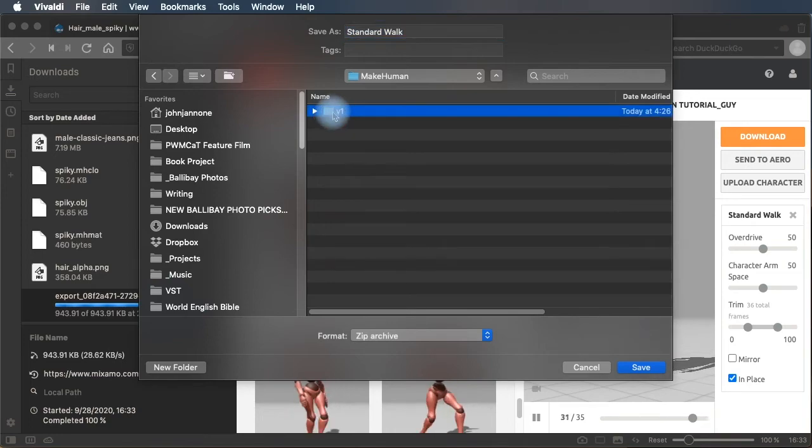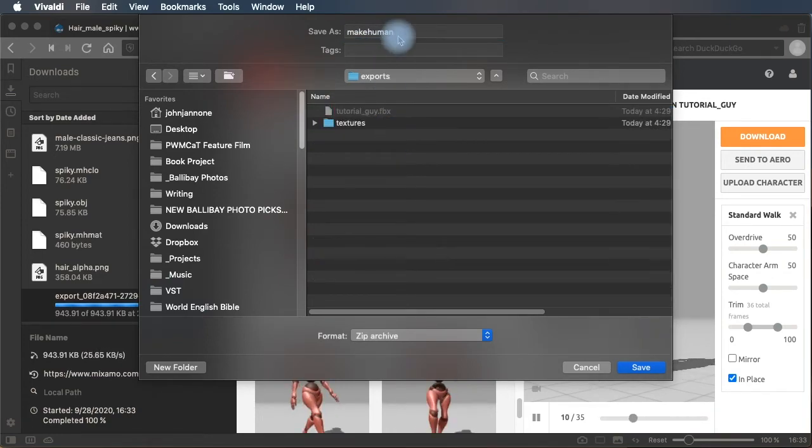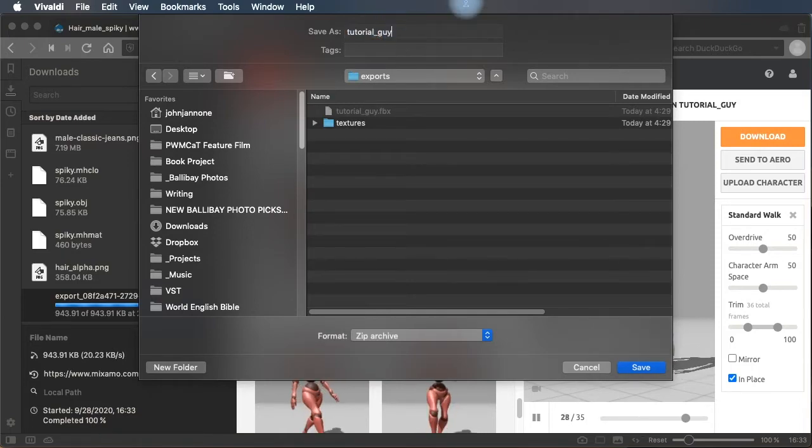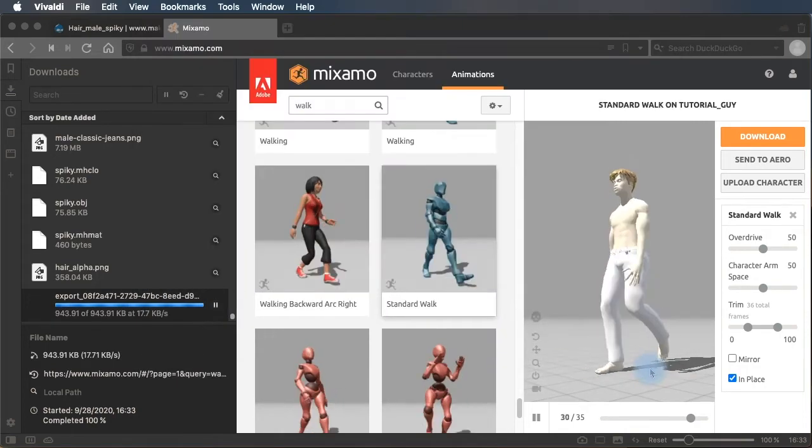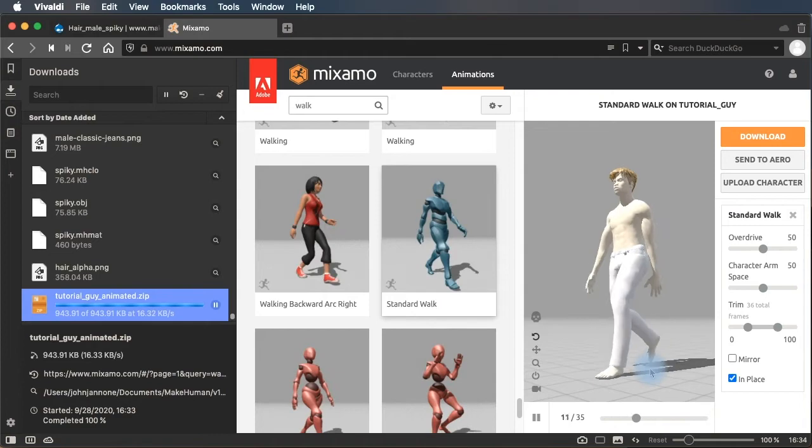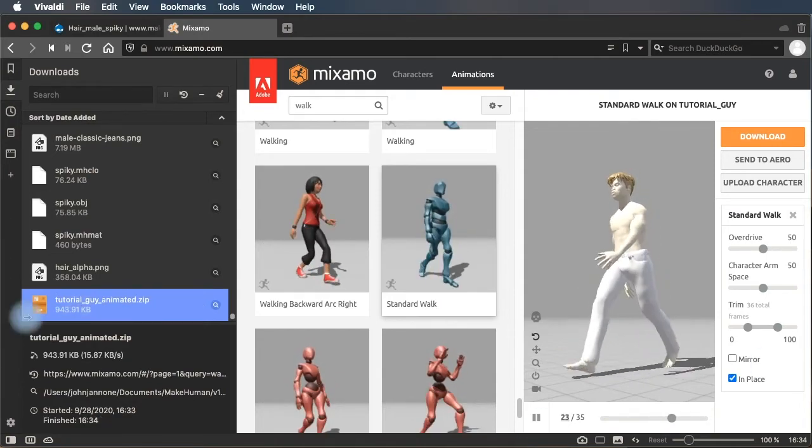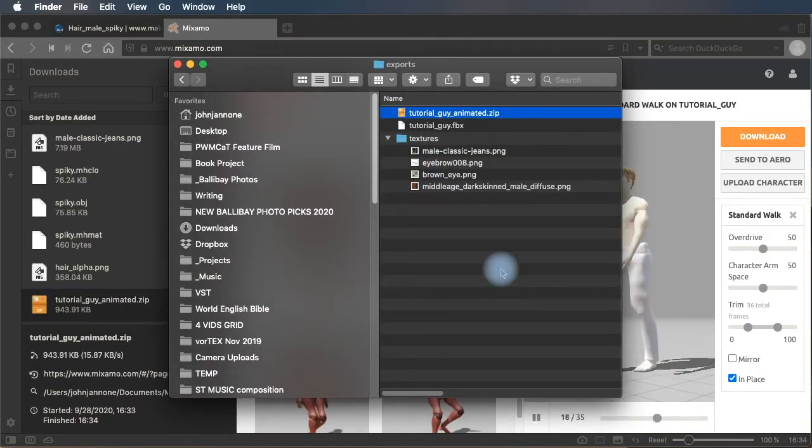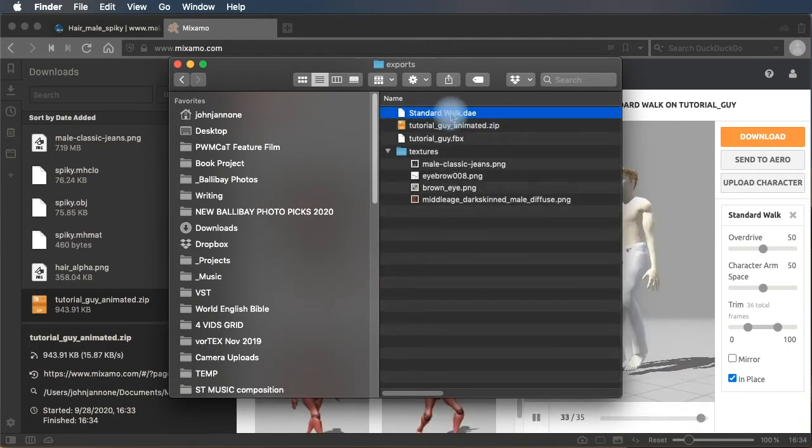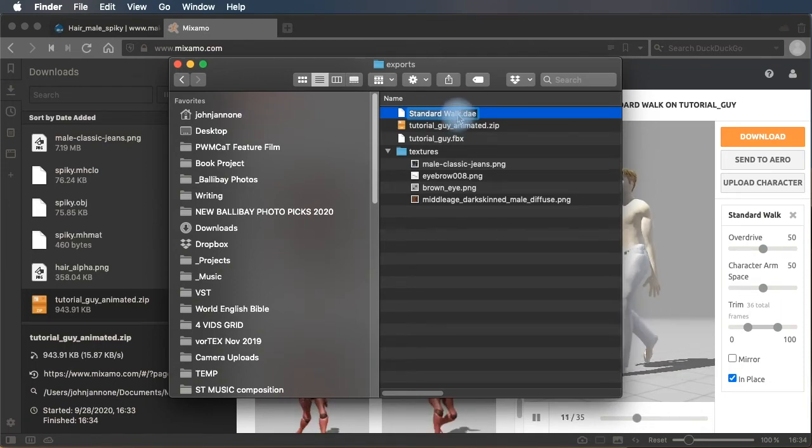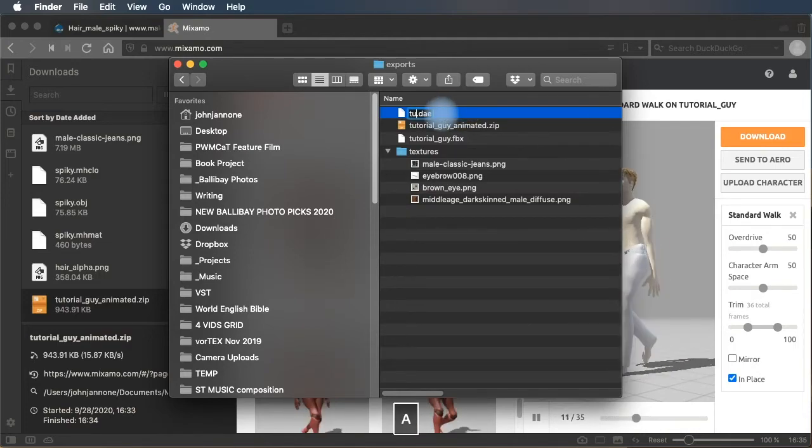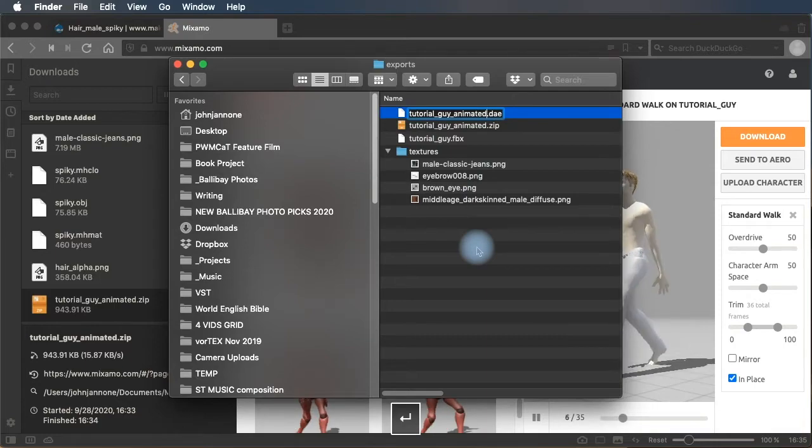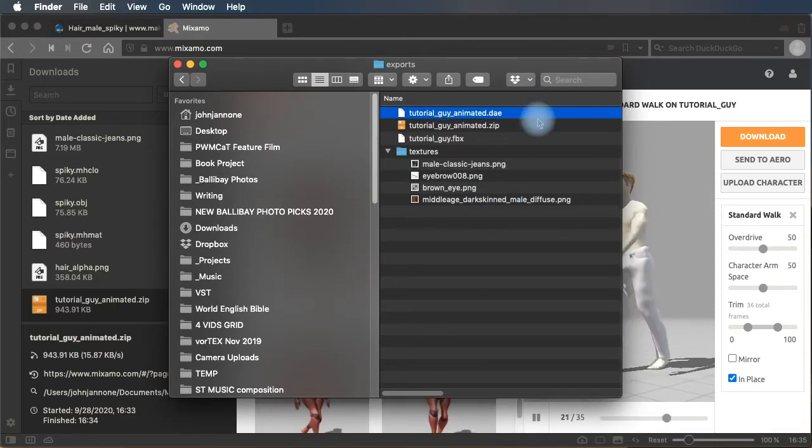And place this also into the exports folder. Call him tutorial guy animated. Save. This is going to save a zip archive of the DAE file, which we're going to then have to decompress. So tutorial guy animated.zip has been downloaded. I'm going to decompress it. And the file that decompresses will be named after the animation that we use, which we're going to want to then change.